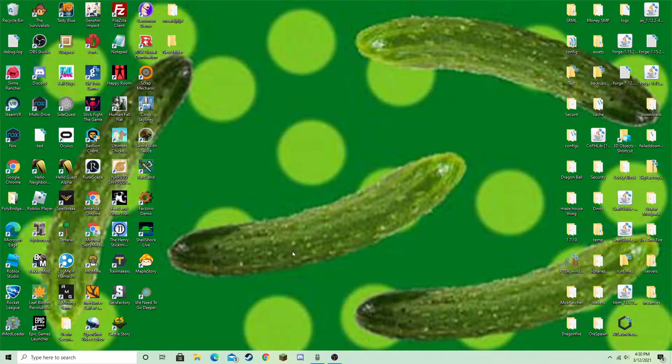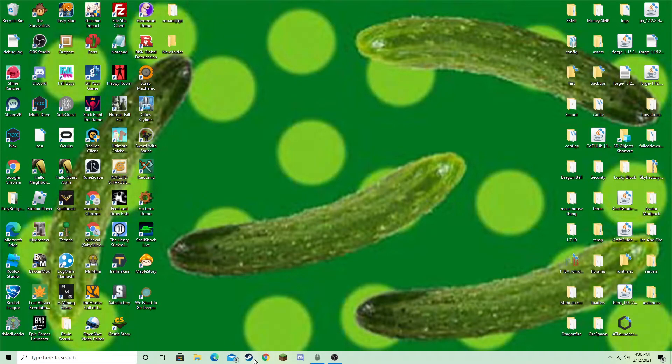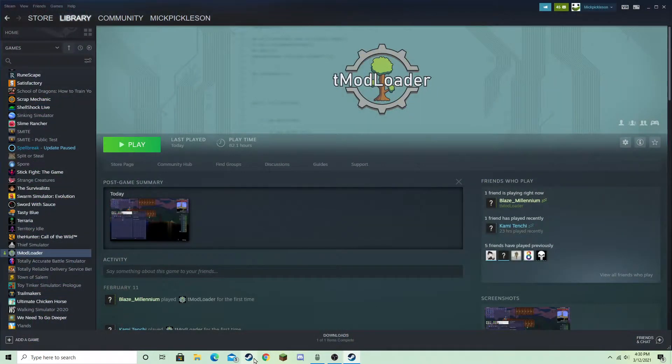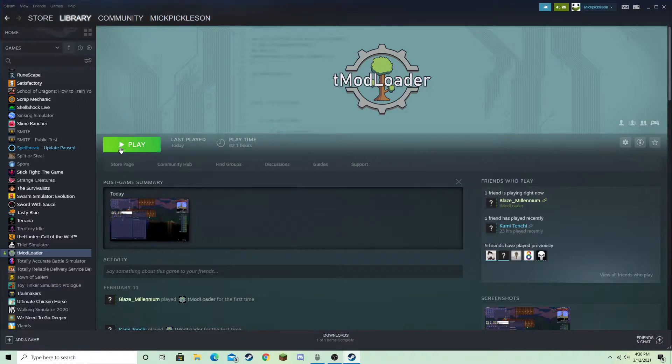So after you install it, now you have to have T-Mod Loader, of course, since we're installing T-Mod Loader. The next thing you'll want to do is open T-Mod Loader.